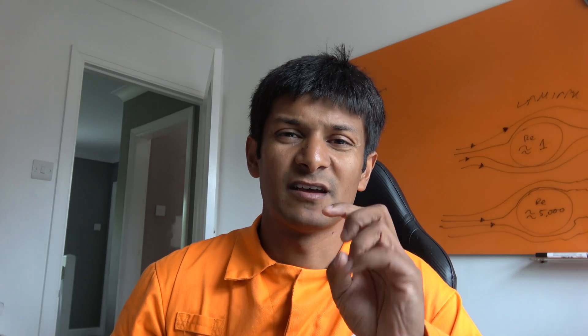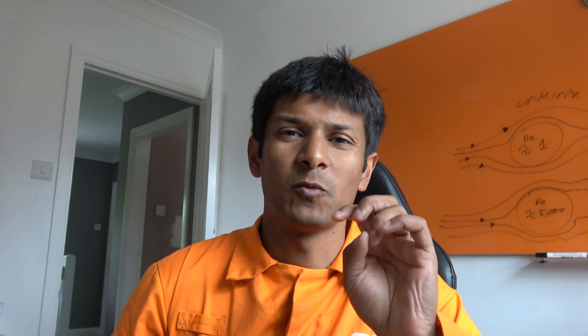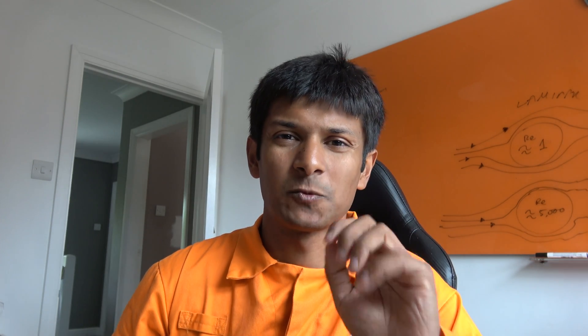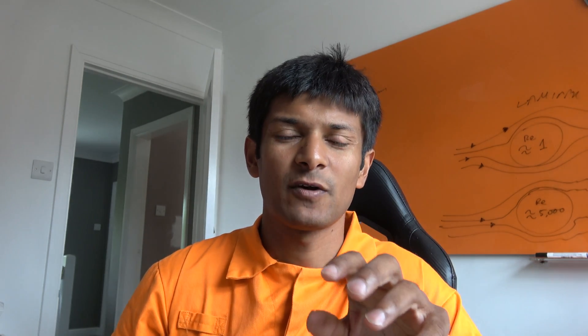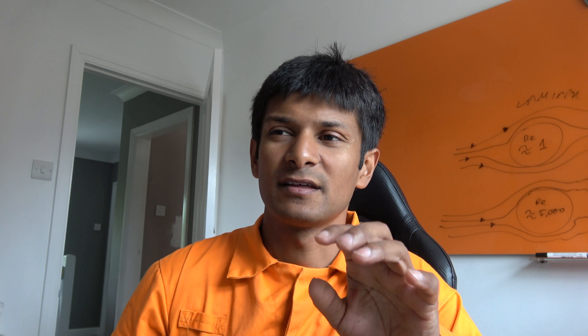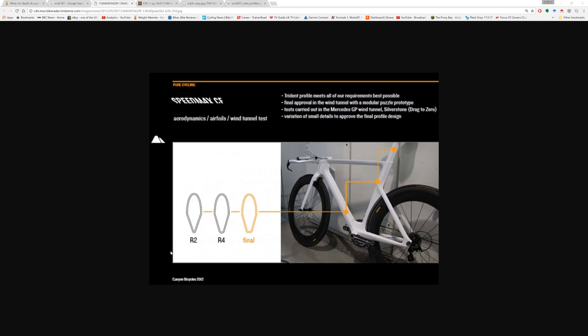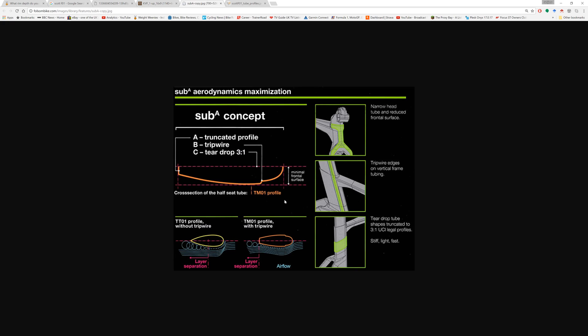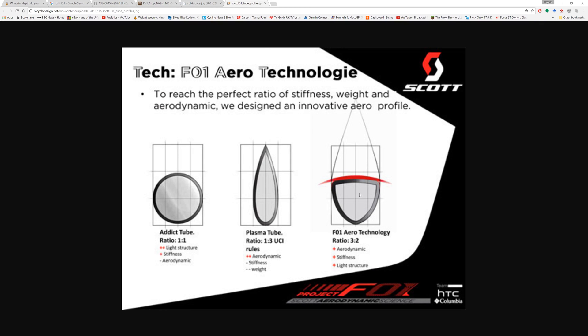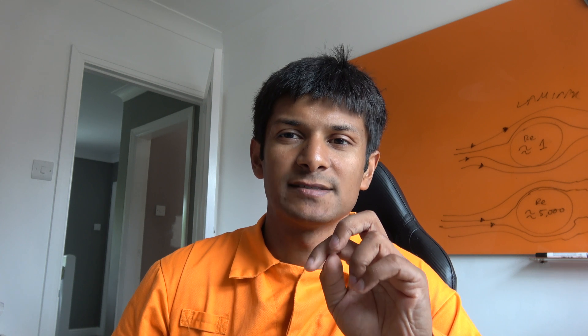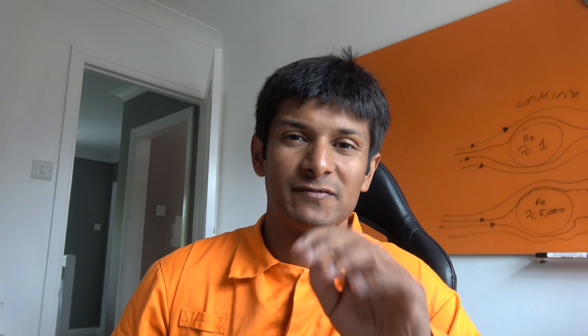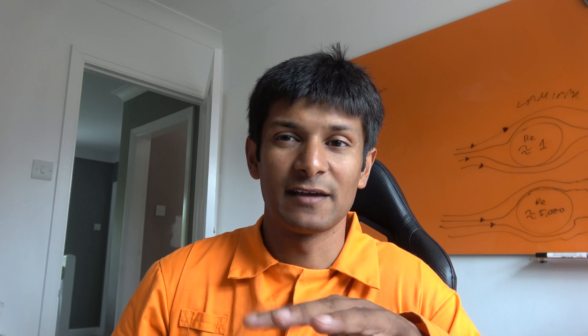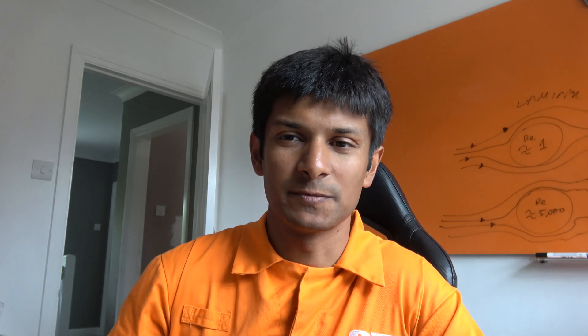For the purposes of this video, the ones that will be on test will be a circular profile, the Canyon Trident, the Trek KVF cam tail virtual foil, BMC tripwire and the Scott F01. The Scott F01 is not really an aero profile it's more designed to be lightweight but I've just included it in here for comparison purposes.